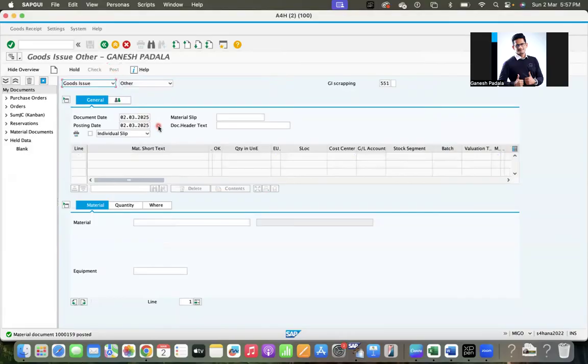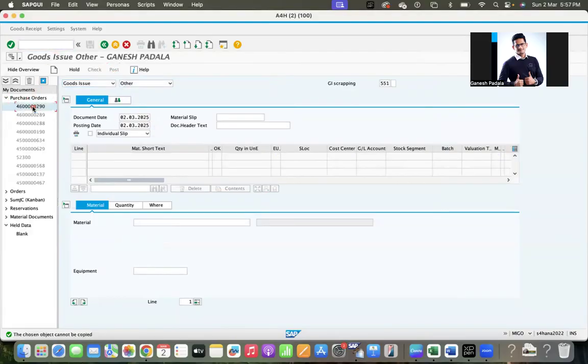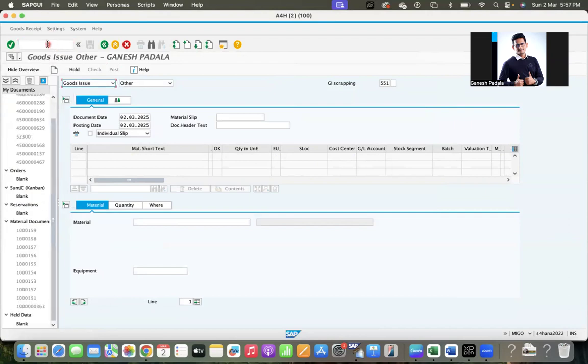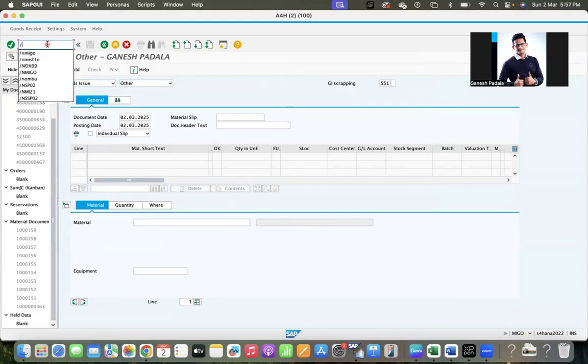So this is about the hold functionalities and how you can use it. The similar way we have hold for the MIRO option, MIRO.